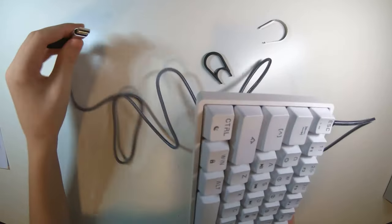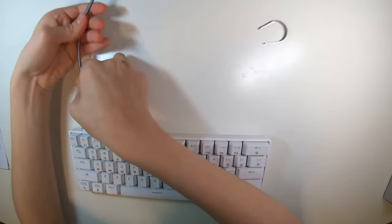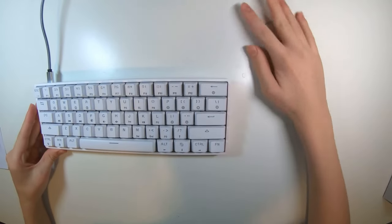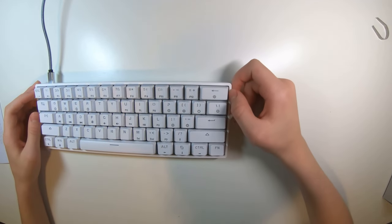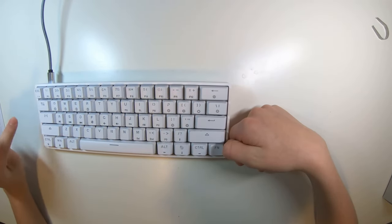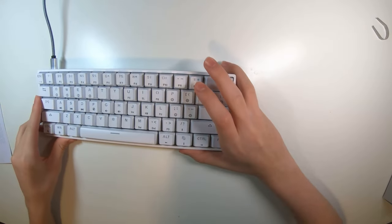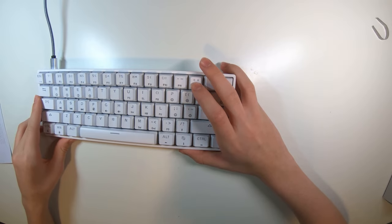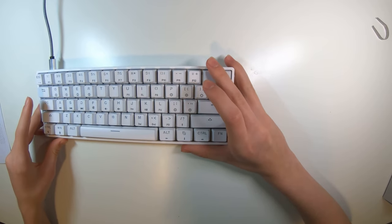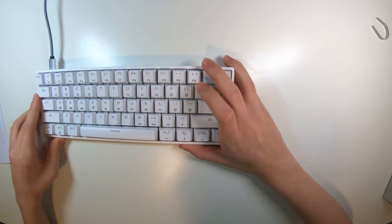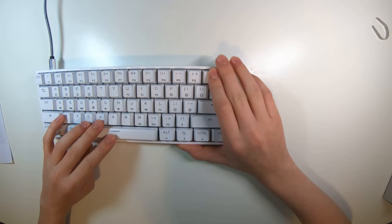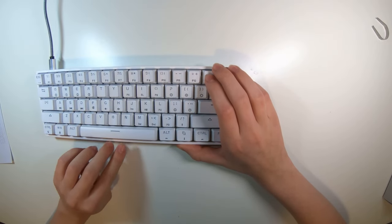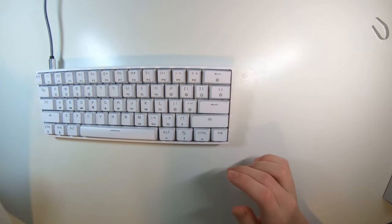This plugs into your computer and it looks very clean on your desk and you can buy this keyboard with black or white case and keycaps and you can get them in black, blue, brown, red, silver, and yellow switches. And they're all optical. They're Gateron opticals.